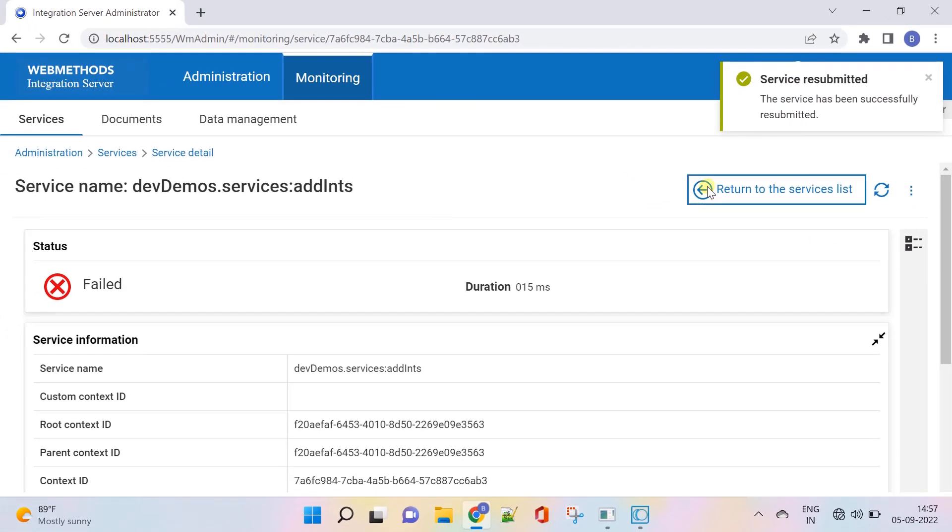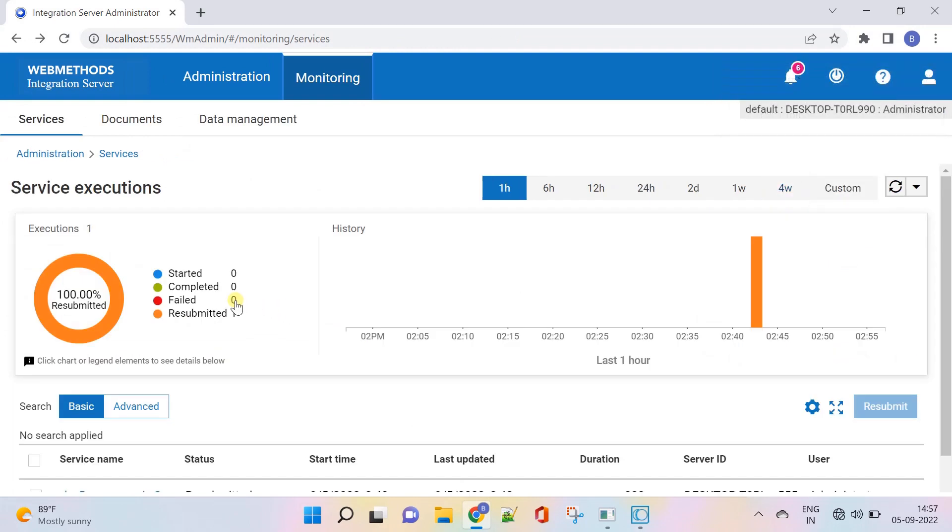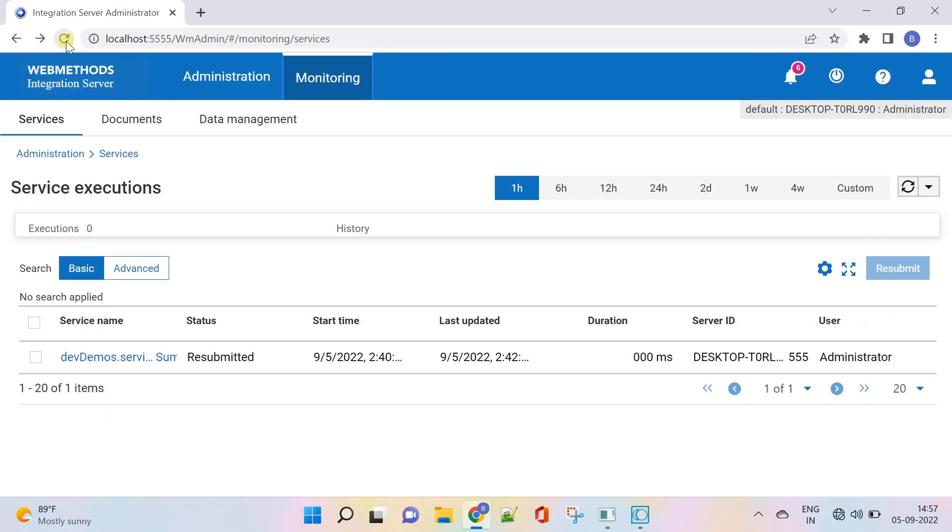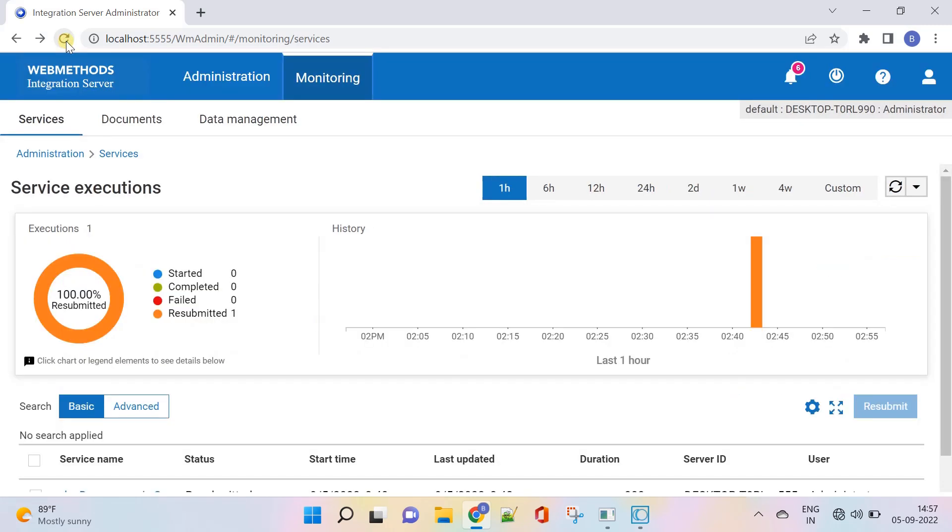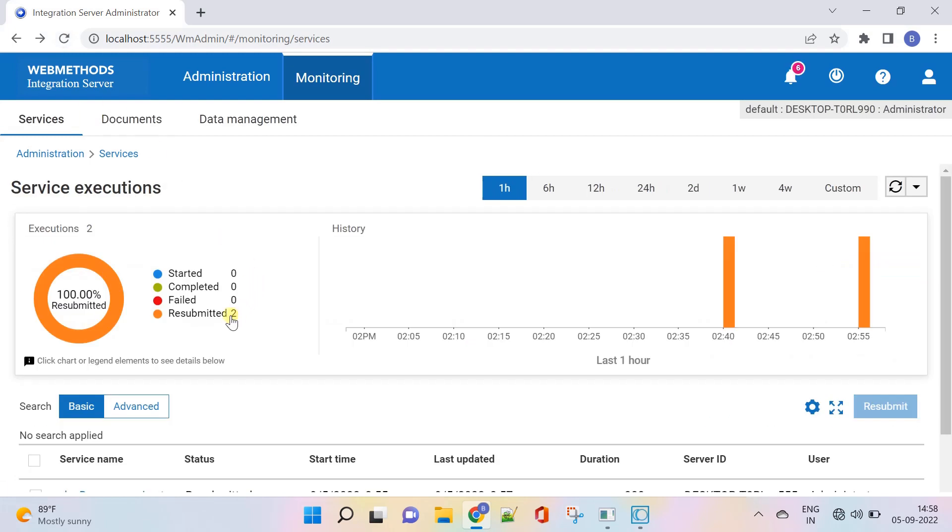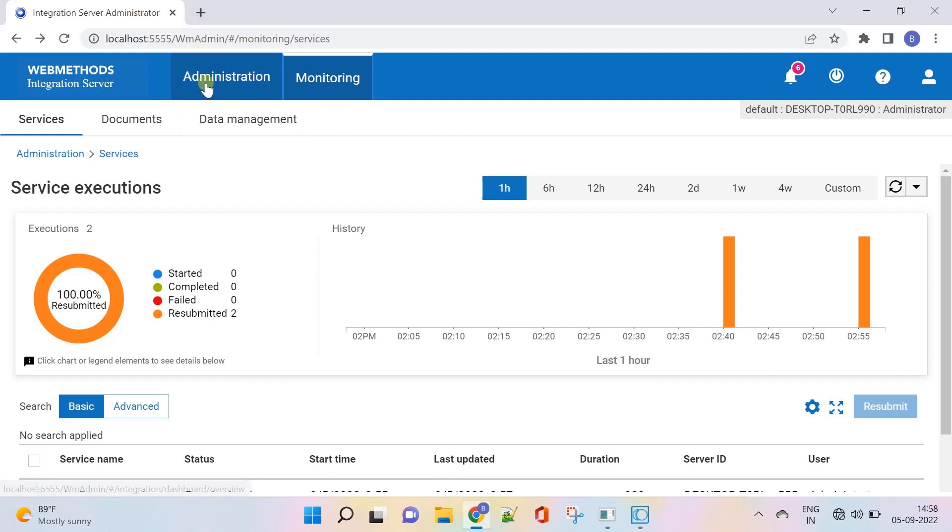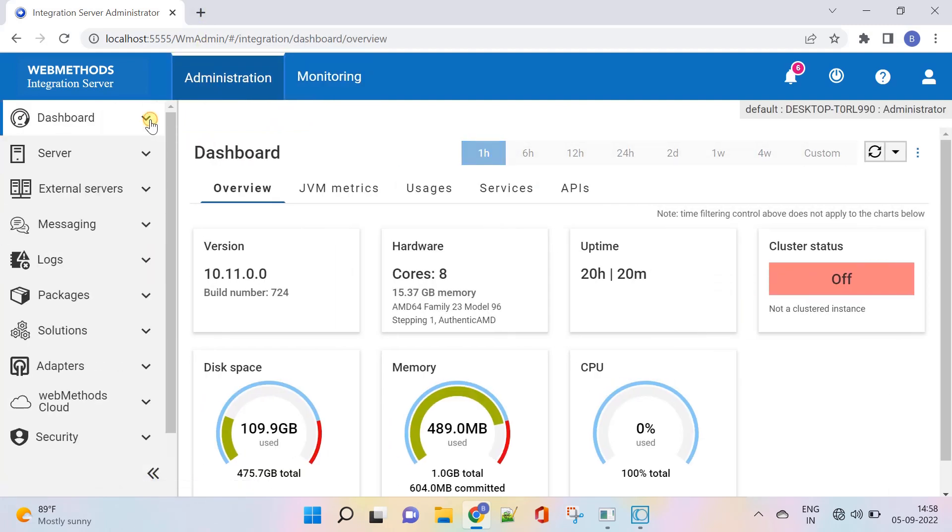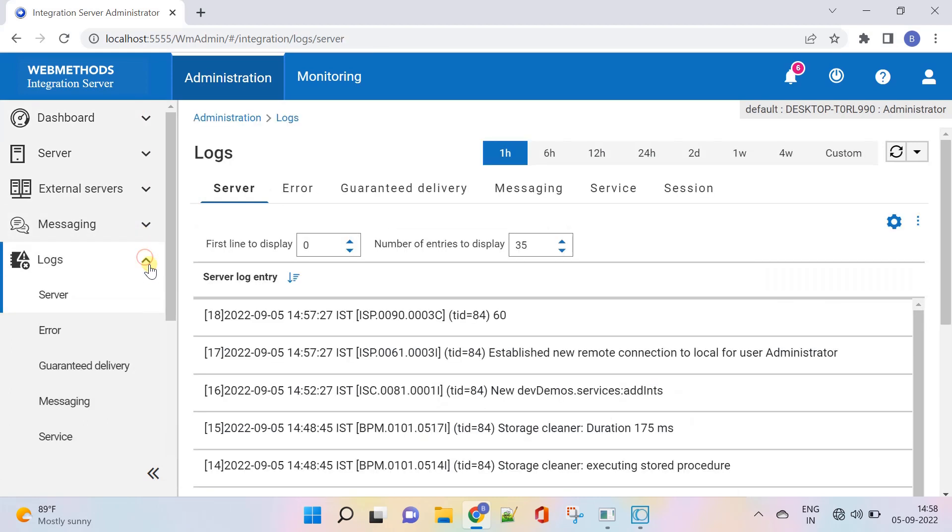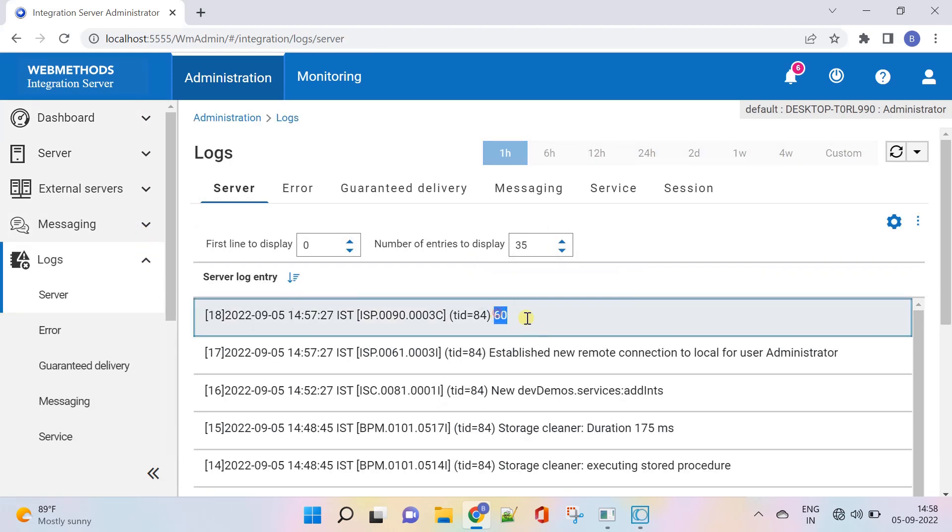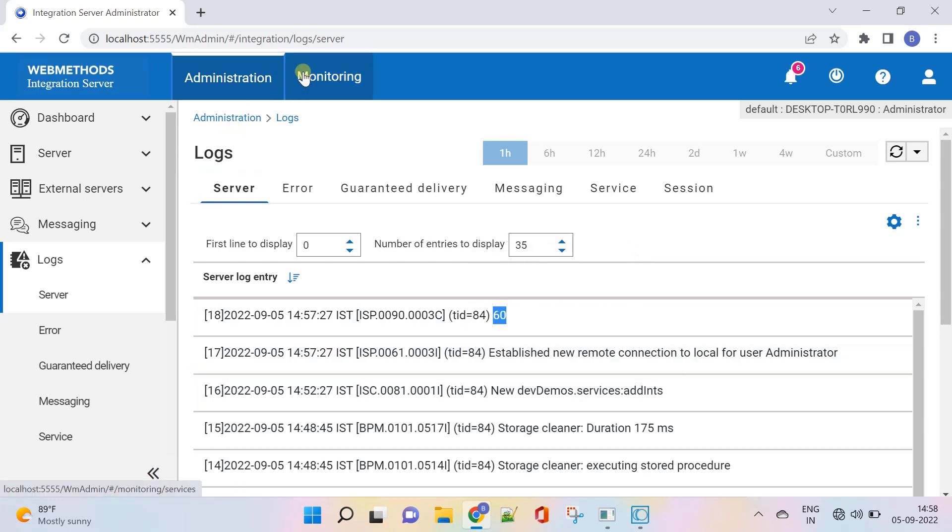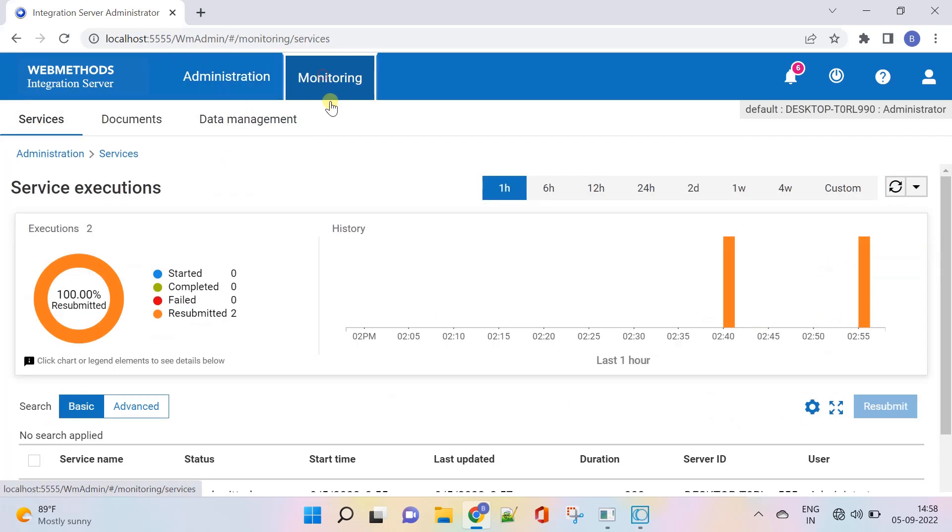Return to the service list to check for the updated status. It's reflected after few seconds. Let's go and verify the server log to see the sum value printed. That's it, thank you.